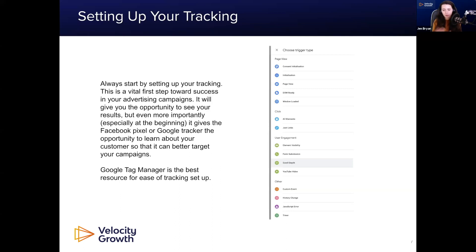Google Tag Manager lets you track everything down to scroll depth and whether someone's watching a video. This gives you the opportunity to see your results. More importantly, especially at the beginning, it gives the trackers the opportunity to learn about your customers. I'd always recommend having your tracking set up even if you're not ready for paid advertising yet, because your trackers are going to learn about people regardless. Set those up regardless of whether you're advertising or not.